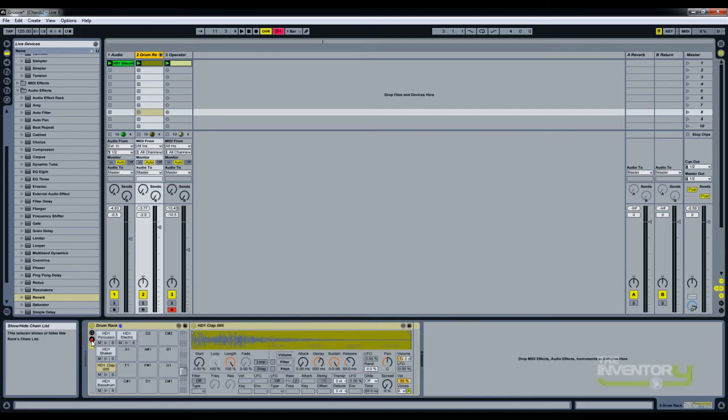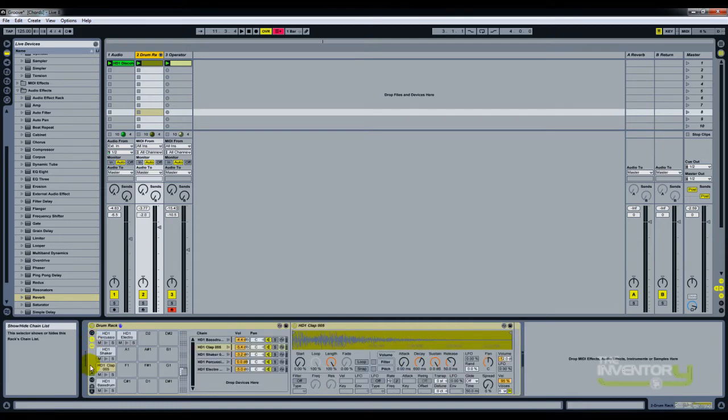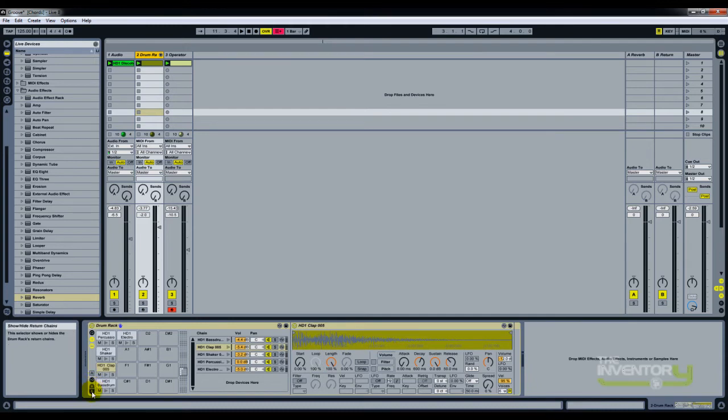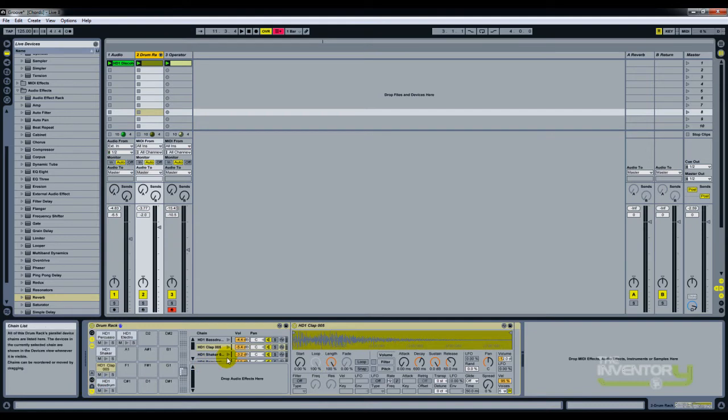You just need to make sure that the chain list is open, which will bring down these two options at the bottom: sends and returns. When you click returns, you'll see 'drop audio effects here.'